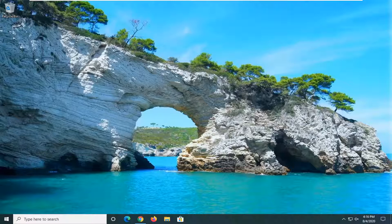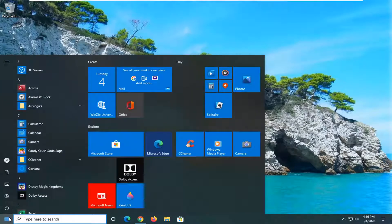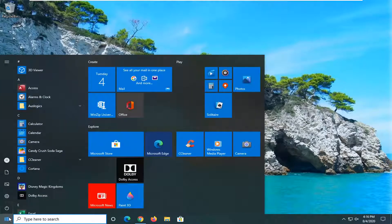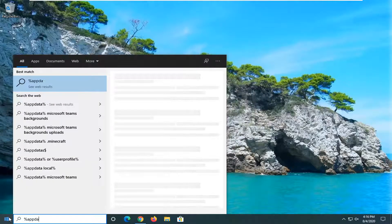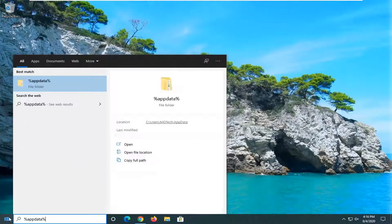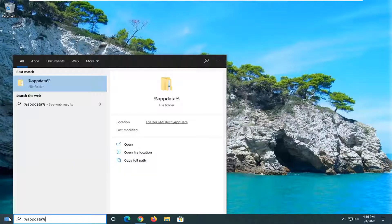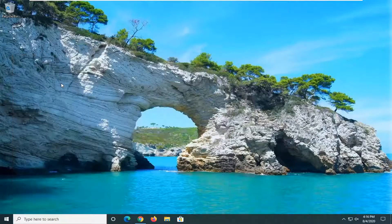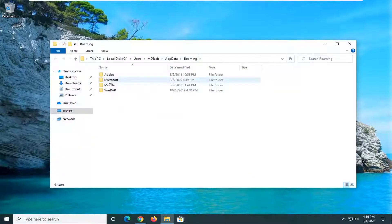We're going to begin by opening the start menu. Left click on the start button. Type in %appdata%. This should bring up the app data file folder. Go ahead and left click on that.